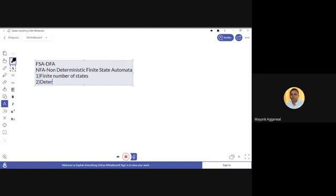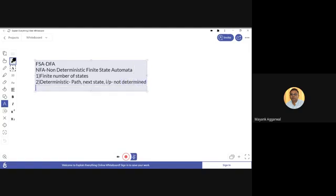What is the meaning of the word 'deterministic'? Deterministic means the next state for a given input is determined. In deterministic finite automata the path is deterministic, but in non-deterministic finite state automata the next state is not determined for a particular input. So how do we define this? The non-deterministic finite state automata says that for a particular state and a particular input, the next state is not determined.